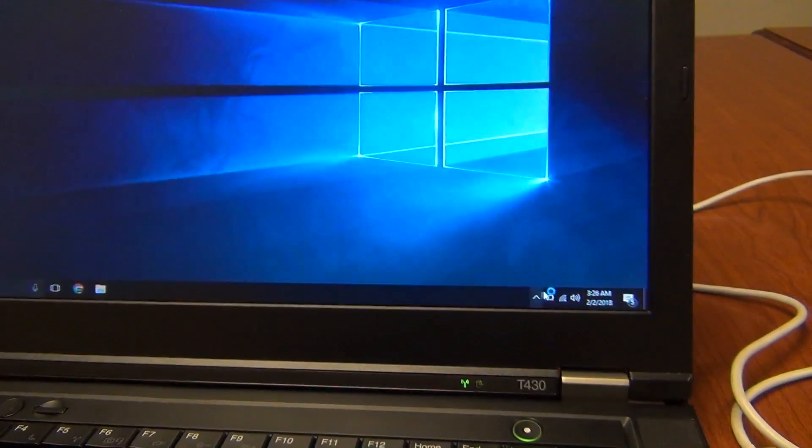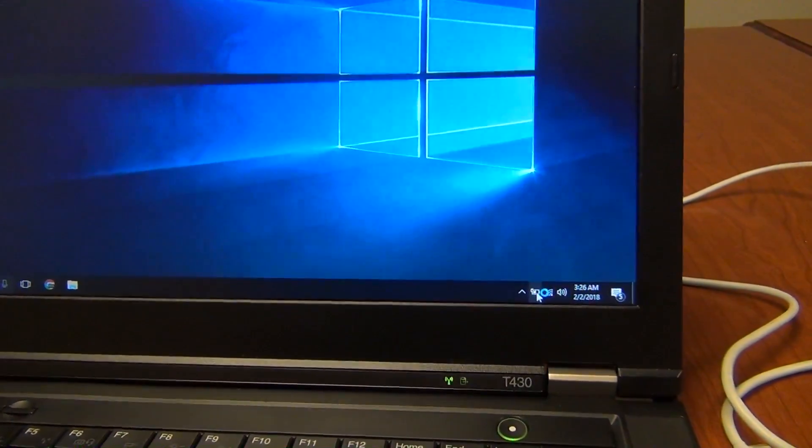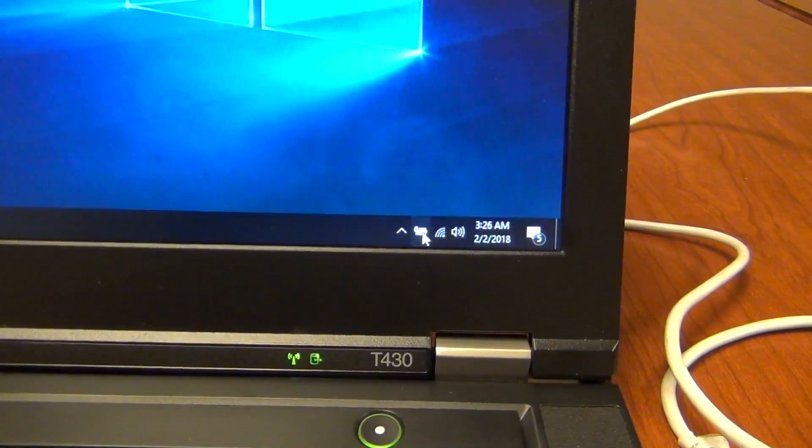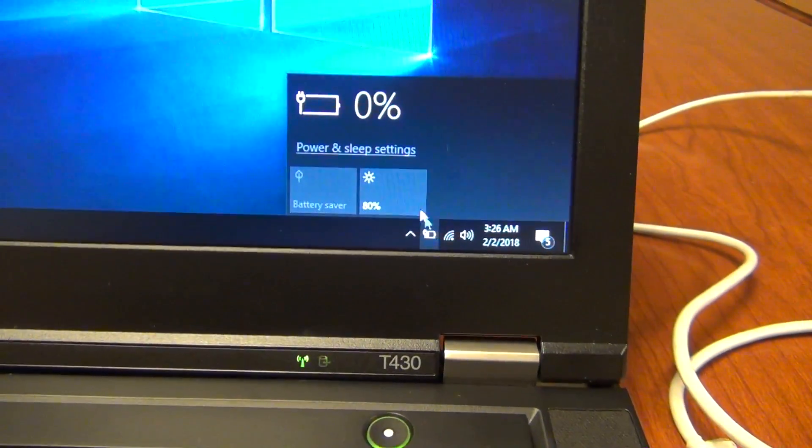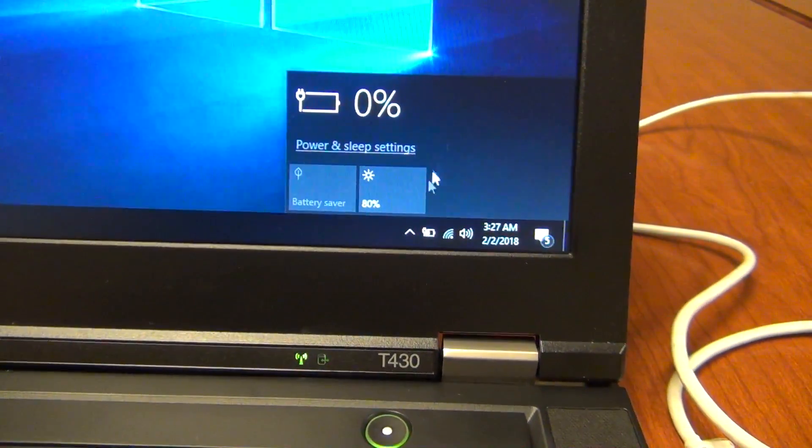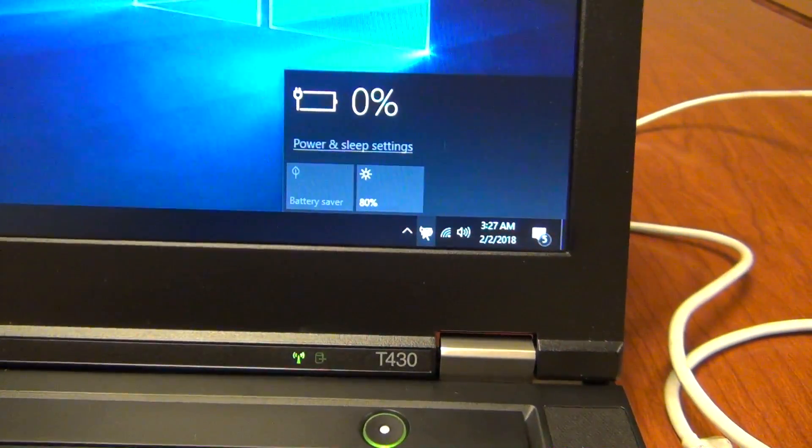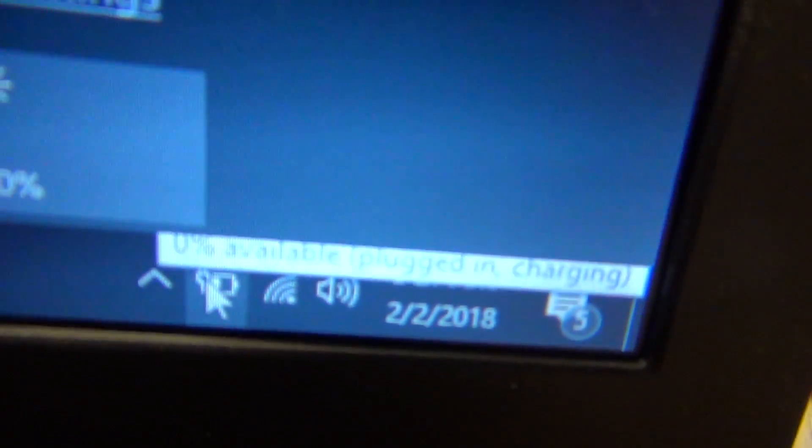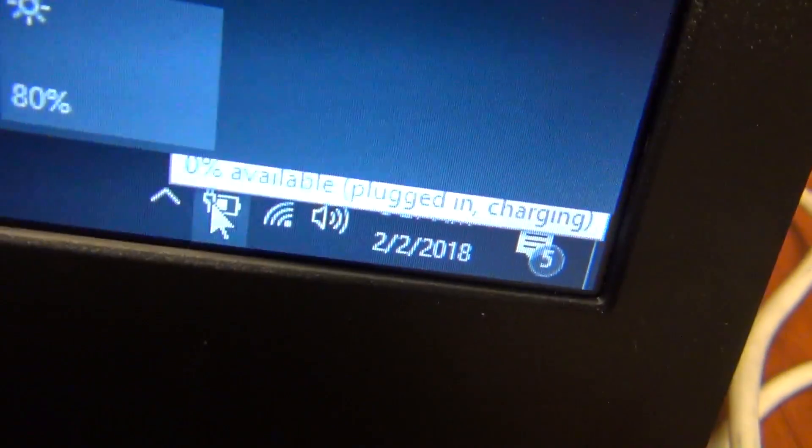Okay. Plugged in and charging. That is a good sign. Can't see it there. There you go. Plugged in and charging.